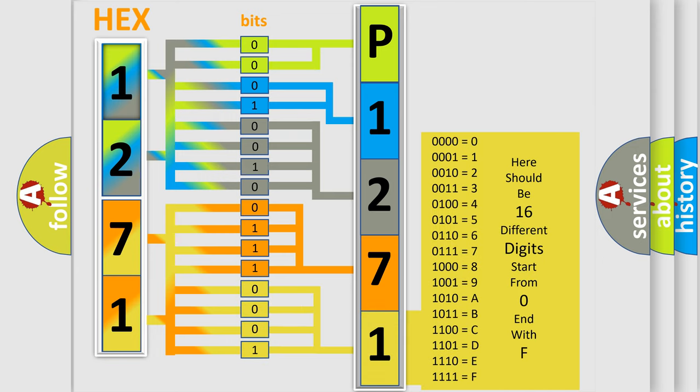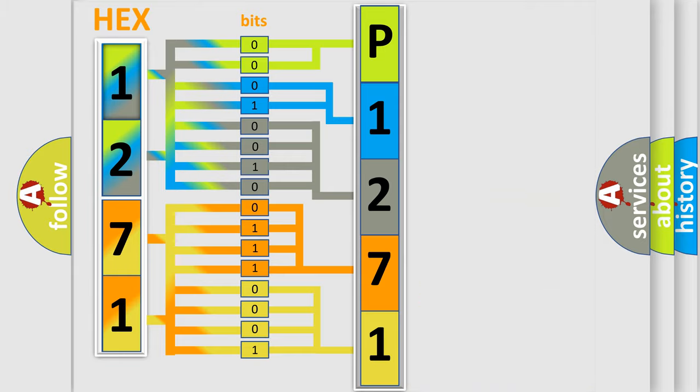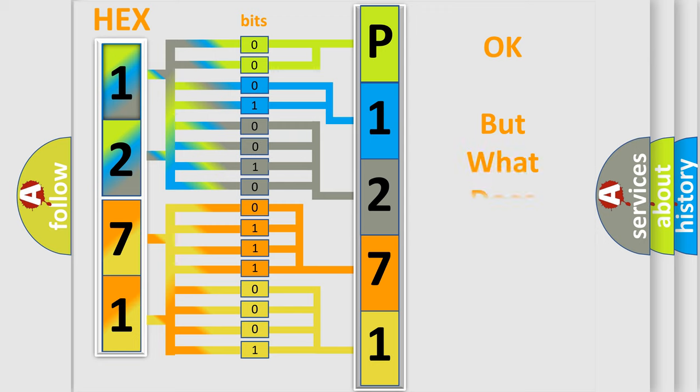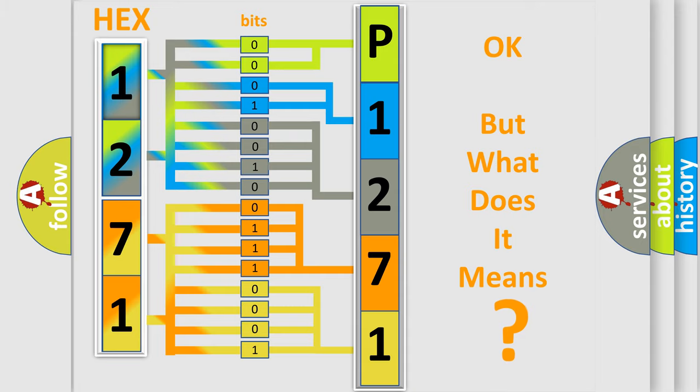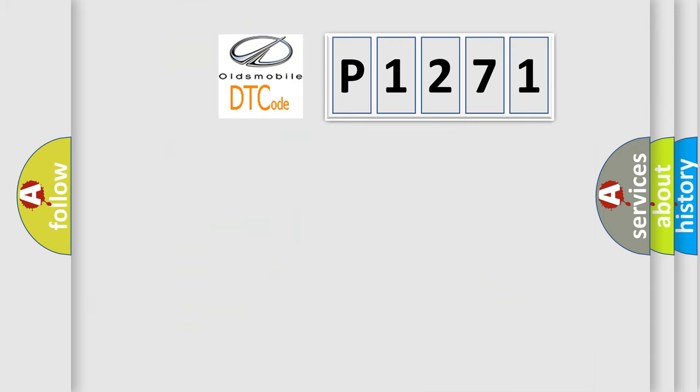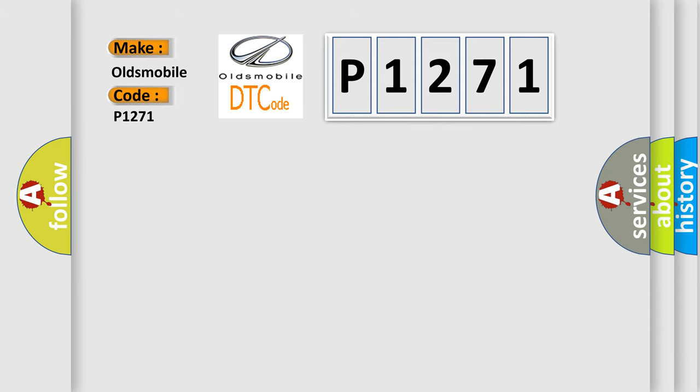We now know in what way the diagnostic tool translates the received information into a more comprehensible format. The number itself does not make sense to us if we cannot assign information about what it actually expresses. So, what does the diagnostic trouble code P1271 interpret specifically for Oldsmobile car manufacturers?